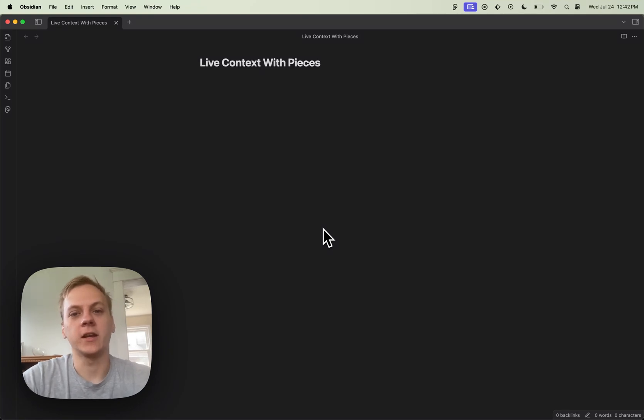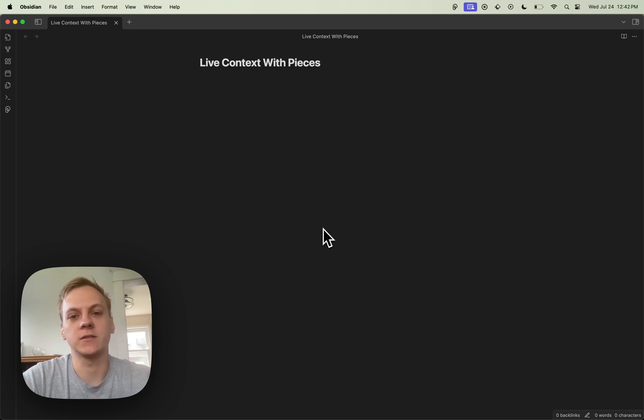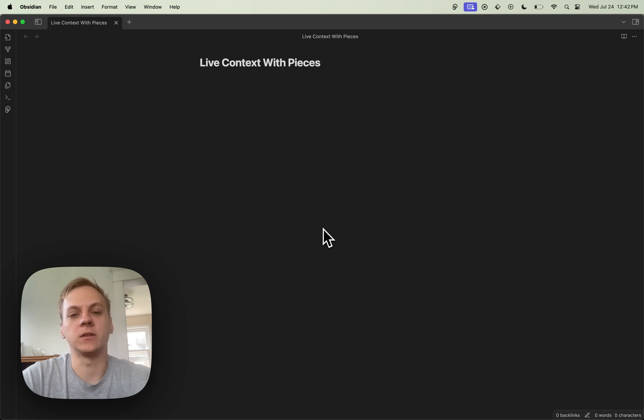Hello, Caleb here. I'm a full-stack engineer at Pieces for Developers, and today I'm very excited to be showcasing to you our latest release of Live Context within the Obsidian plugin co-pilot.